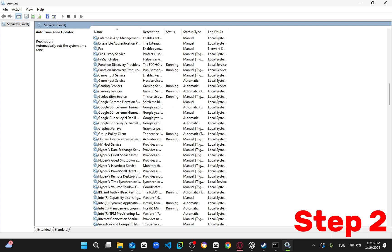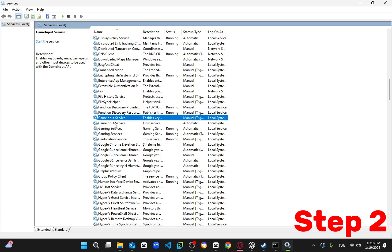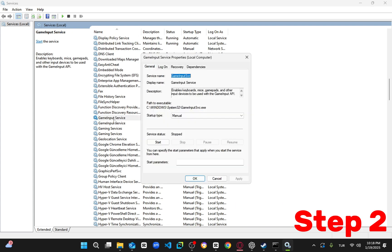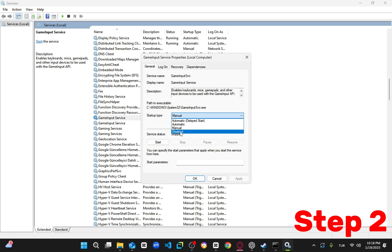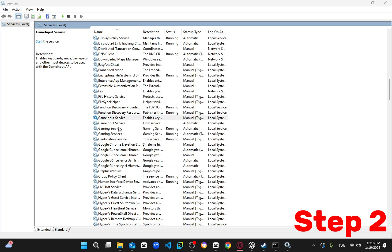Double click on each of them, set the startup type to disabled, and press apply and OK. If it only lets you disable one of them, that's fine. After that, check if the issue is fixed.